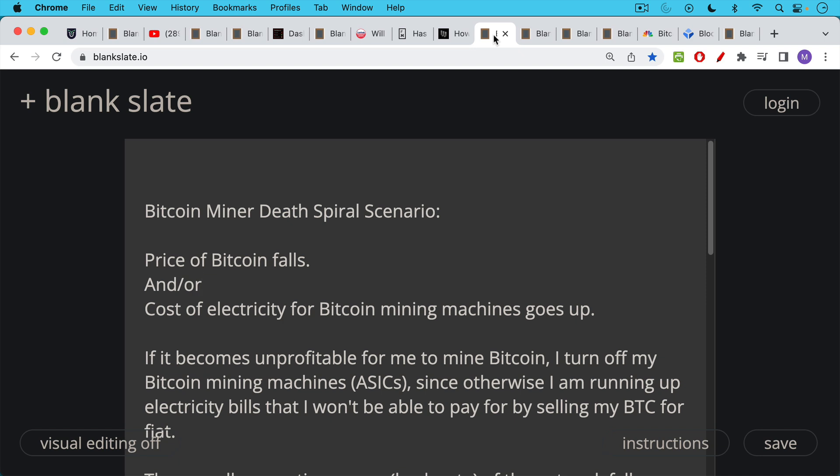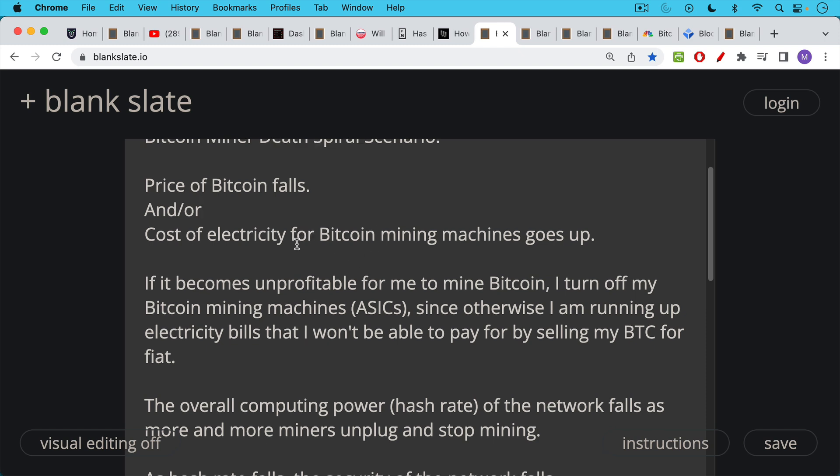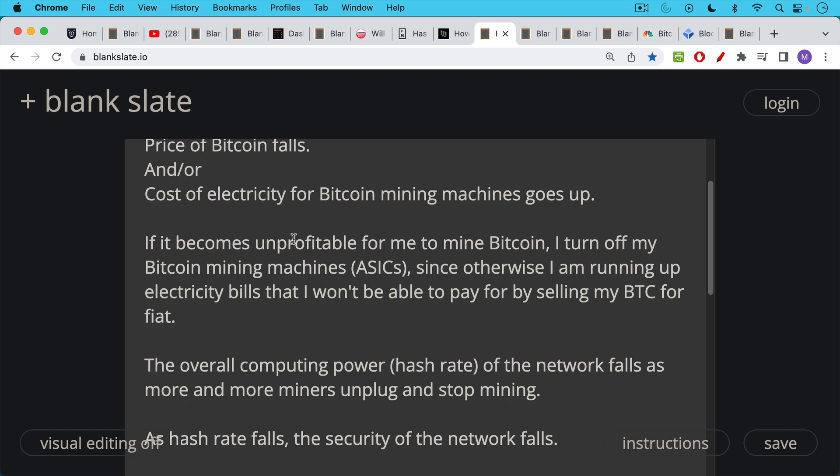So Bitcoin miner death spiral is something like this. Either the price of Bitcoin falls a lot, as we've seen, and or the cost of electricity for Bitcoin mining machines goes up. And when the spread between these gets too small or becomes negative, it becomes unprofitable for someone like me to mine Bitcoin. So what do I do? I turn off my Bitcoin mining machines. I turn off these ASICs. Since otherwise, I'm just running up electricity bills that I won't be able to pay for by selling Bitcoin for fiat because I won't be collecting that 6.25 Bitcoin plus transaction fee miner reward.